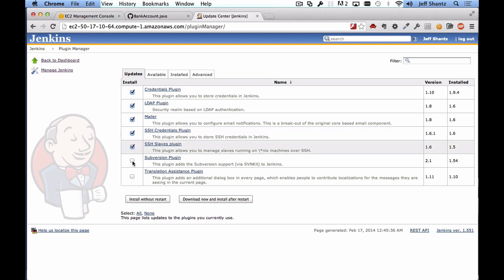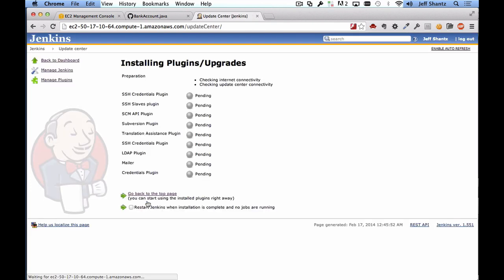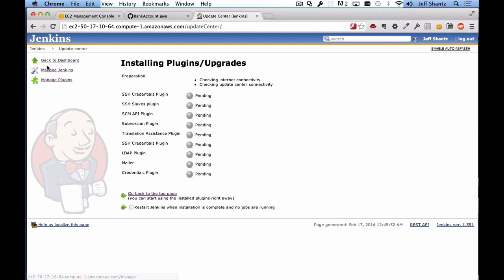Might as well keep things up to date. You're probably not going to use all of these plugins but we'll just say install without restart and we'll go back to manage Jenkins or manage plugins I should say.